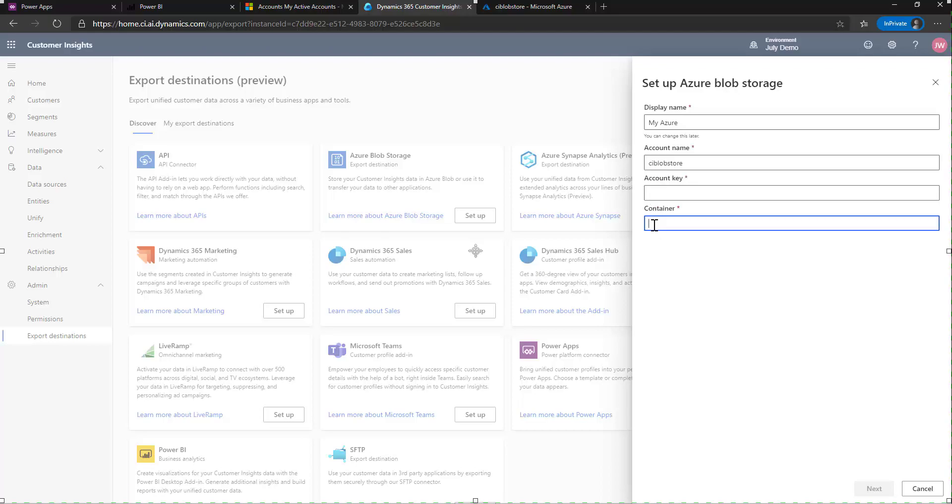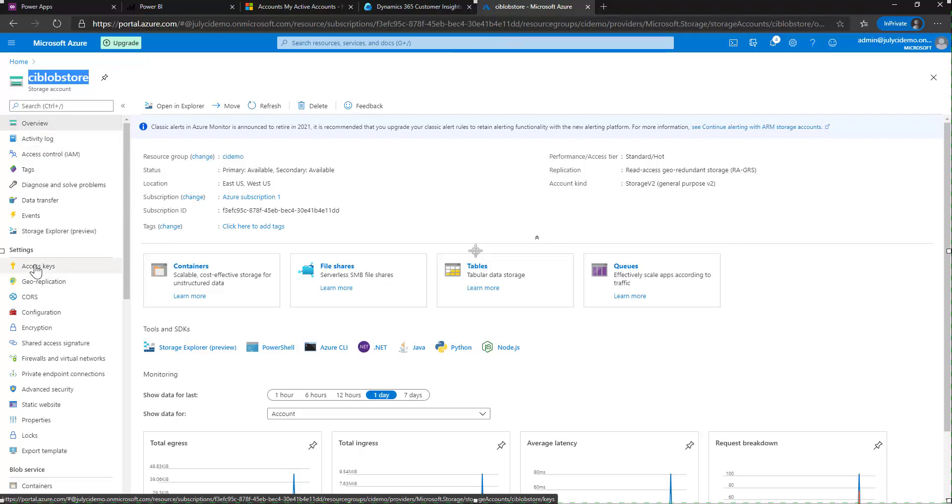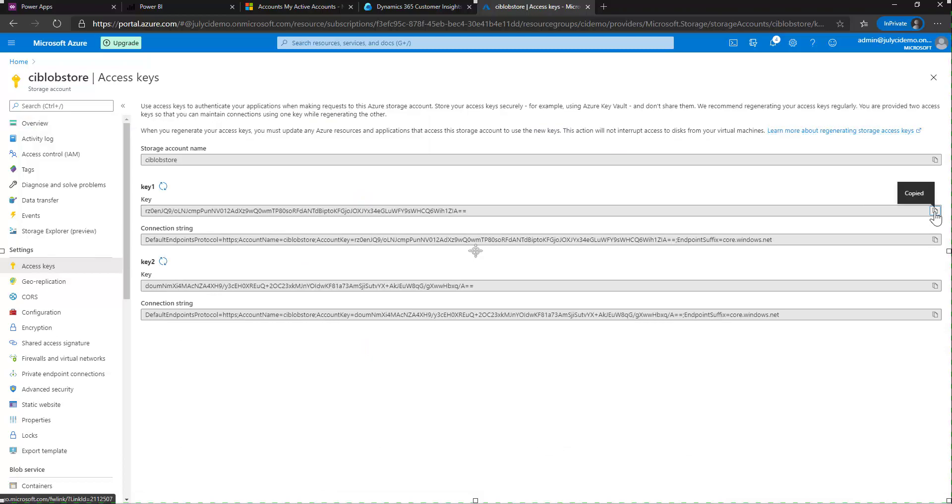Same thing for the container. If you remember, I called my container CI demo. And then the last piece that we need is the key, which we can come back over here into Azure. And from the access keys, we can copy that key. Paste it on in over here and hit next.